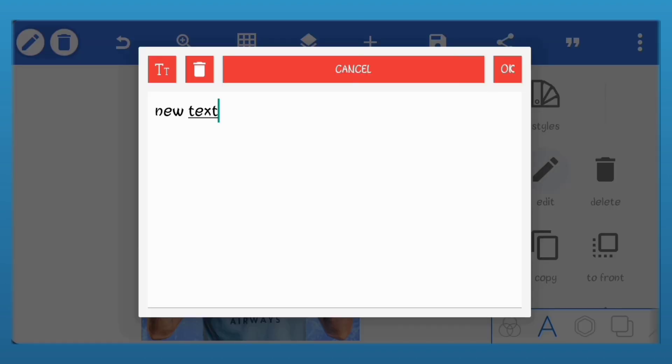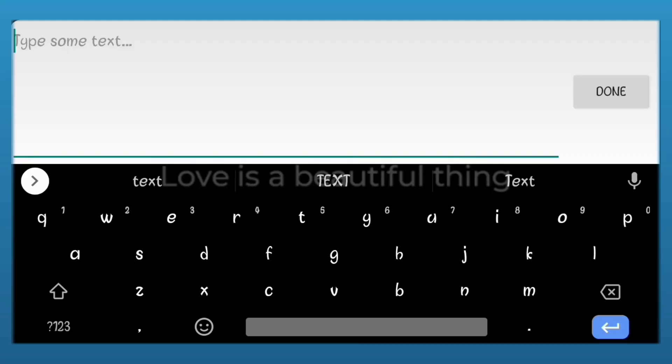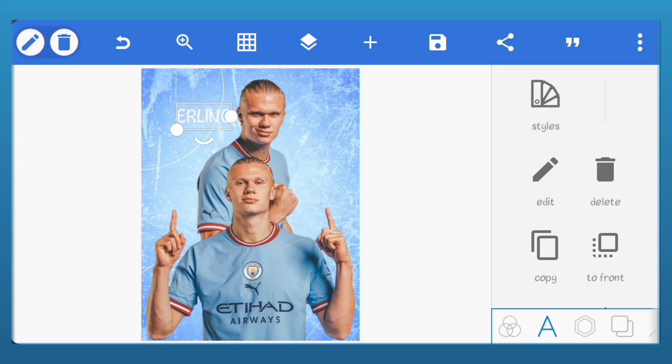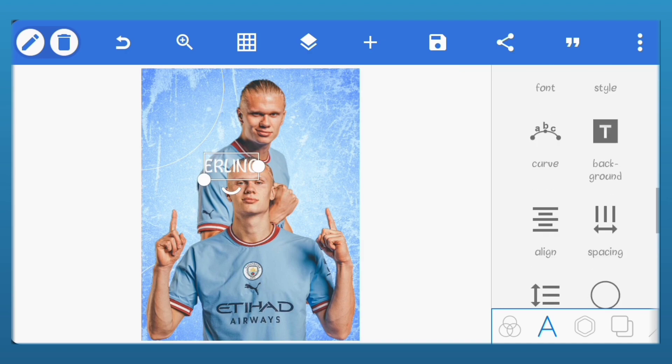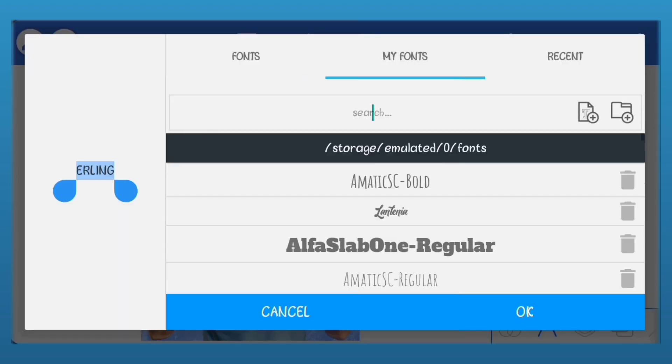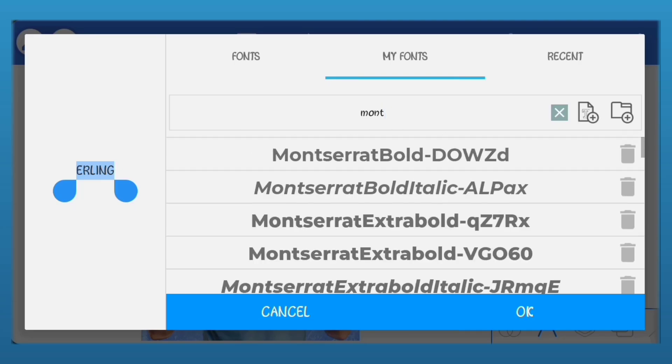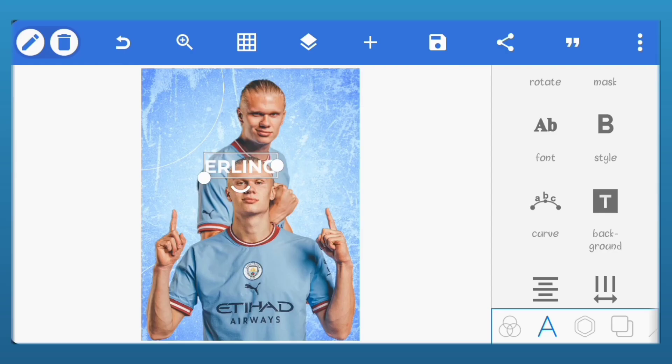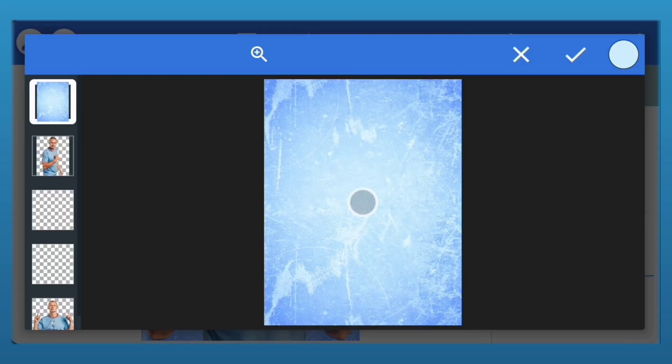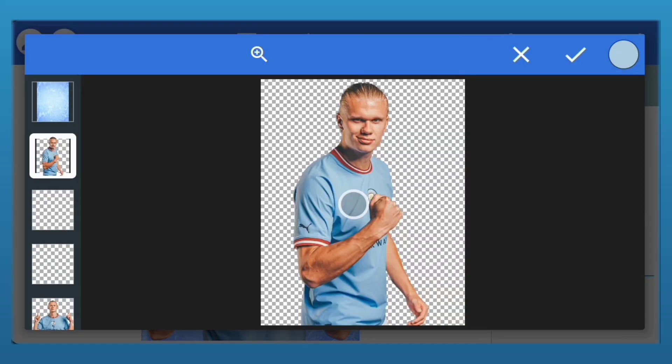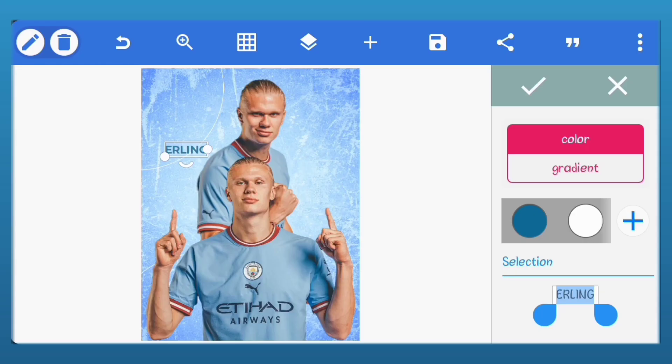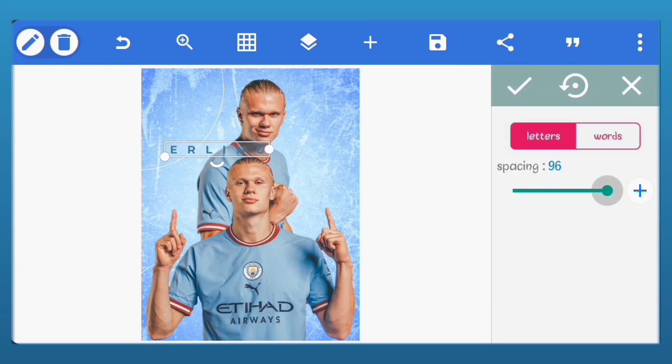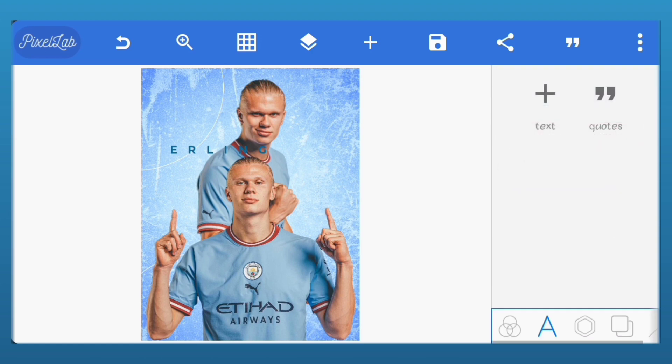Let's add our text. The player's name is Erling Haaland. I'll set the font for this one to Montserrat Bold. For the color I'll use the color picker to select a darker shade of blue from the player's shirt. I'll increase the letter spacing to 100.